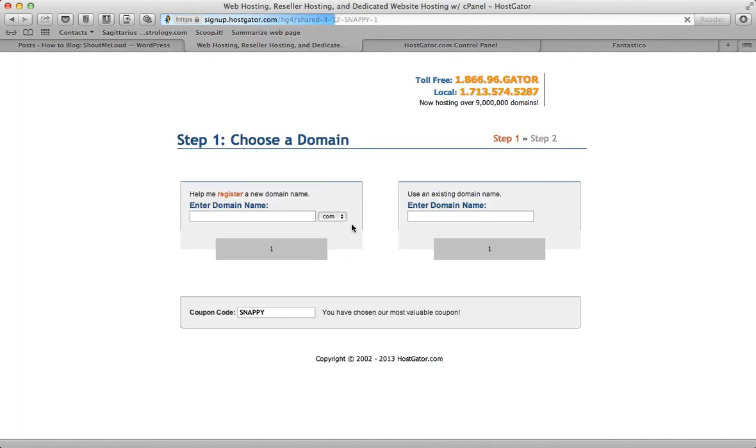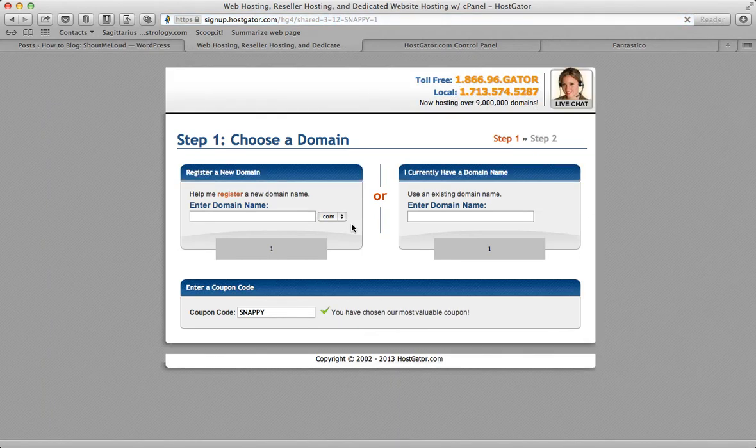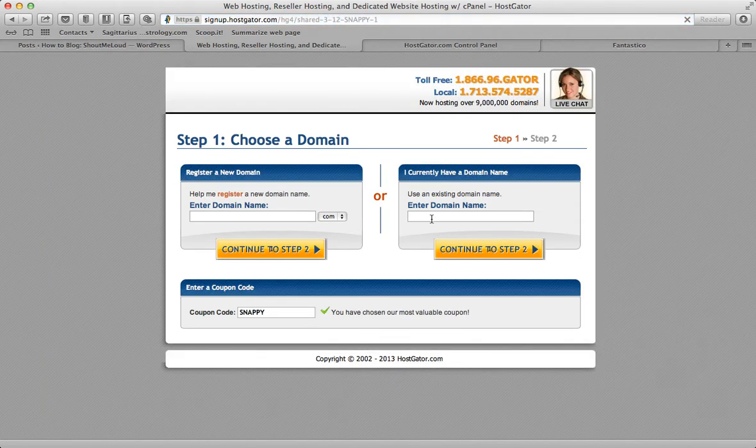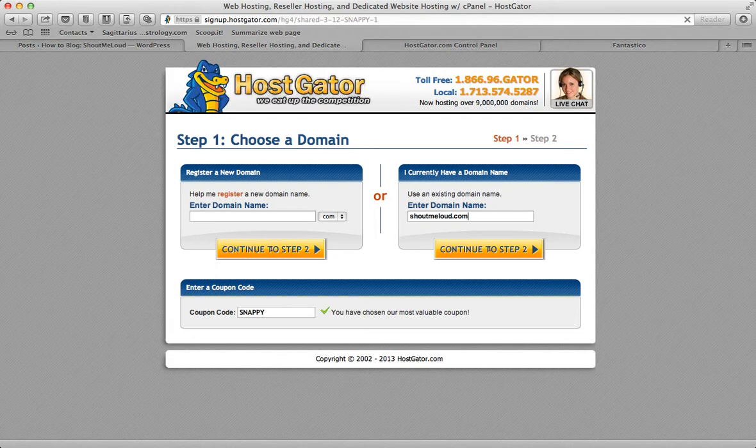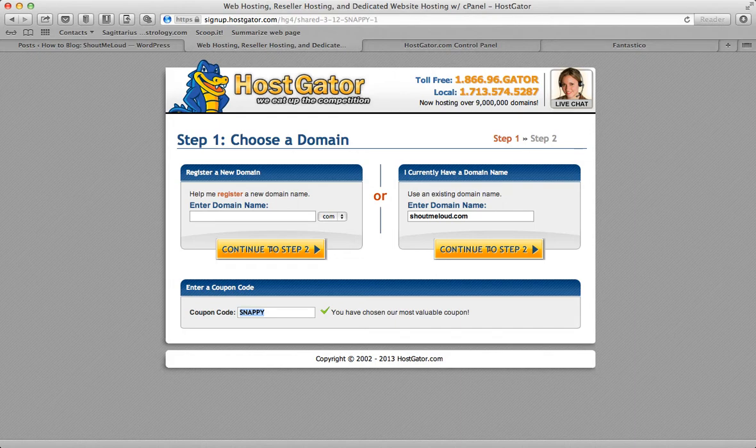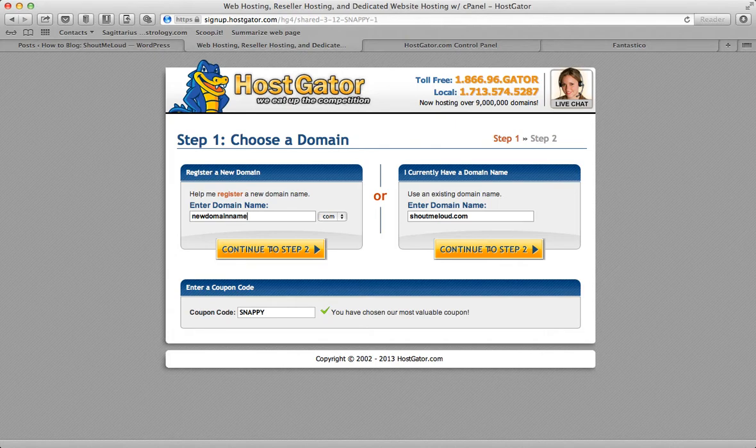Now here you have two options. If you've already purchased a domain, you could simply enter the domain name, for example ShoutMeLoud.com, a domain I already bought. But if you're planning to buy a new domain, you could simply add a domain name here and select the extension you'd like to use.